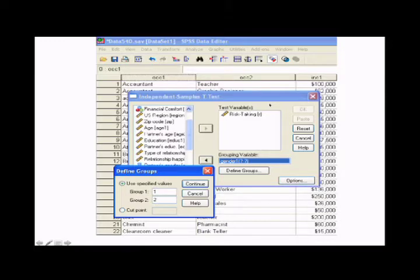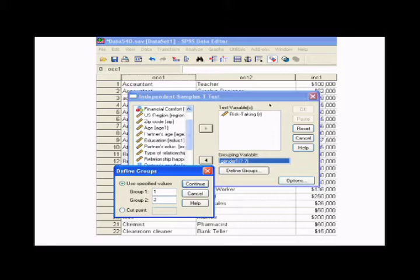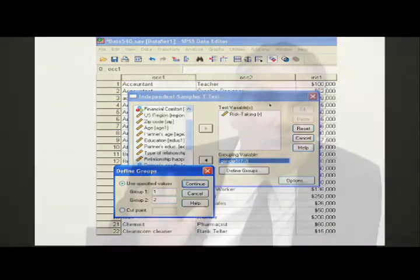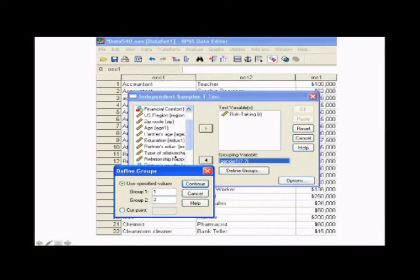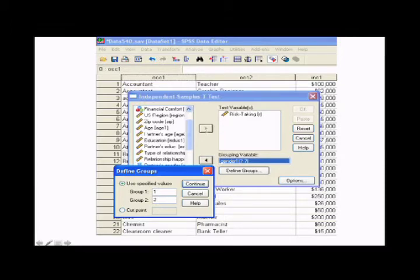Now this box comes up. Let's look at the risk taking variable. So this is how much risk people take with their money. And let's compare based on gender. Let's compare men to women on how much risk they're willing to take with their money. So we'll click on the risk taking variable, move it into the test variable box. You do that with that arrow here. And then grouping variable, we'll move gender into the grouping variable.